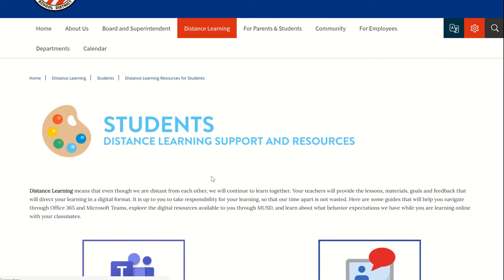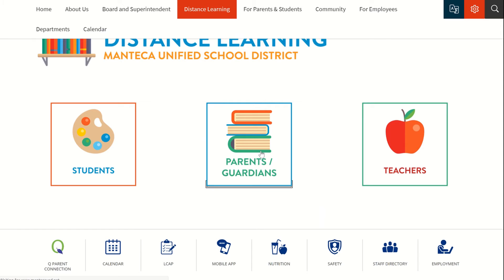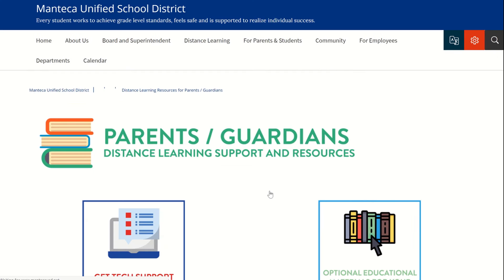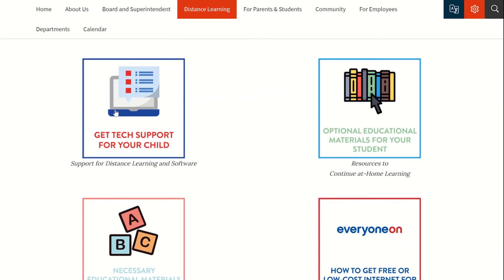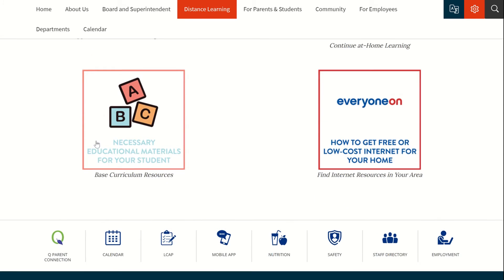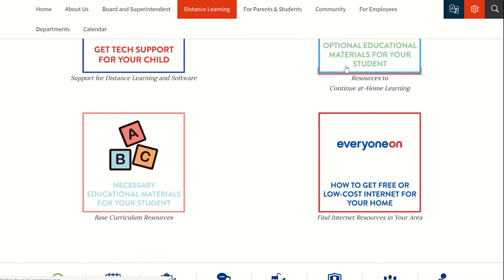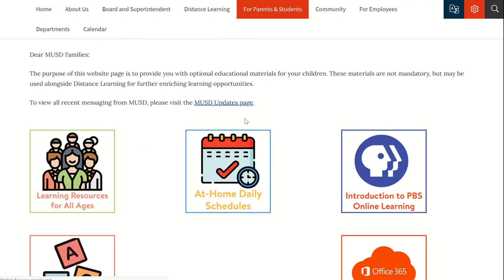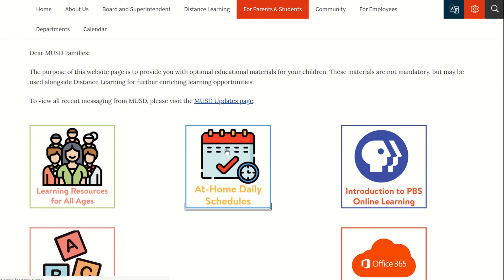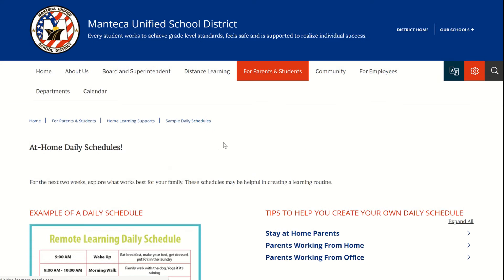If you go back and click on the parent link, that's going to take your parents and guardians to a site where it shows them how to get tech support for students. There are resources that they can use, base curriculum links, and ways to find internet resources in their area. If they click on Resources to Continue at Home Learning, they're going to find a cool link with suggested daily schedules.